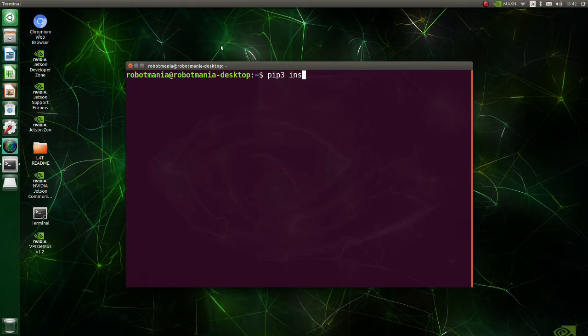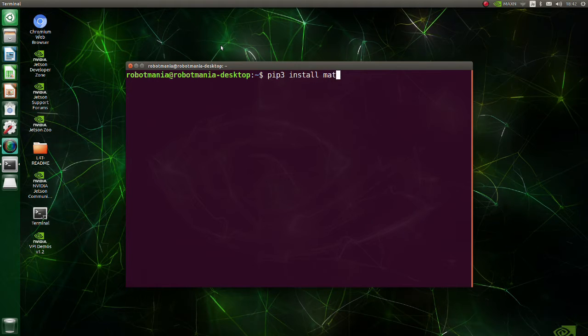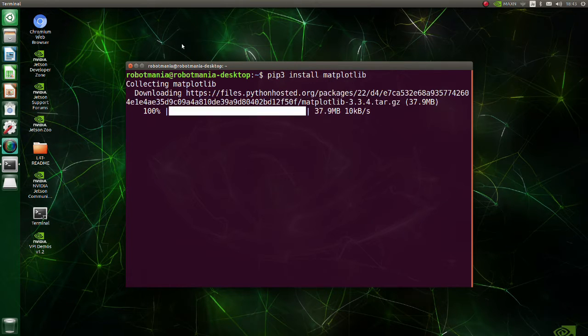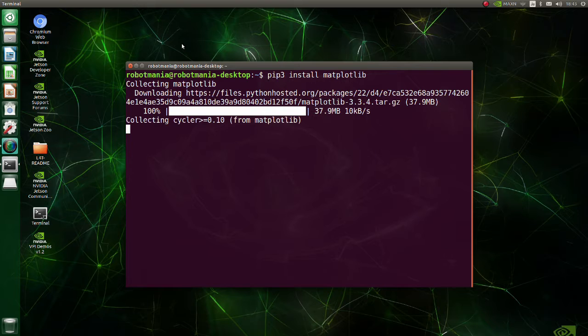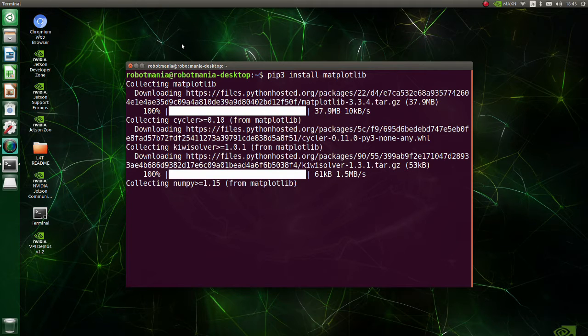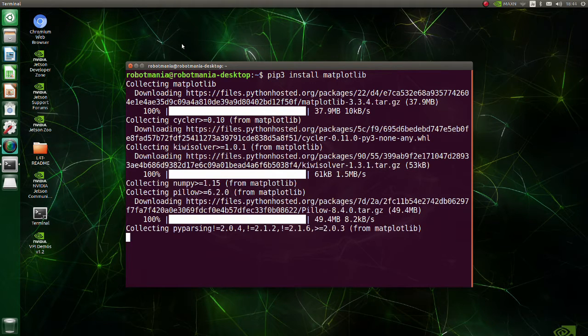Install matplotlib. Matplotlib is a comprehensive library for creating static, animated, and interactive visualizations in Python.